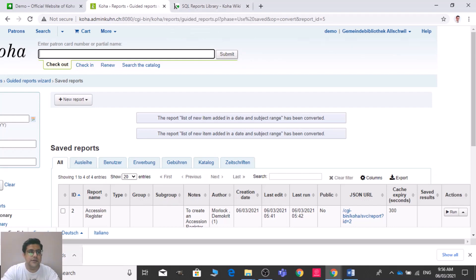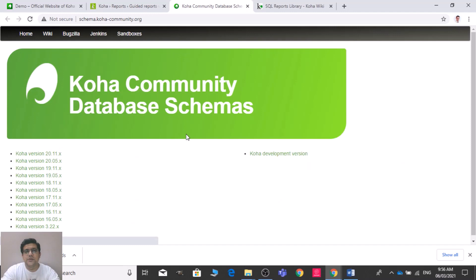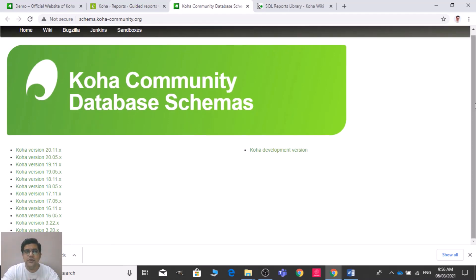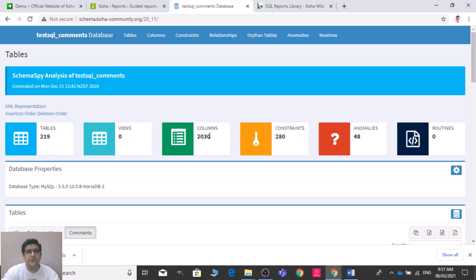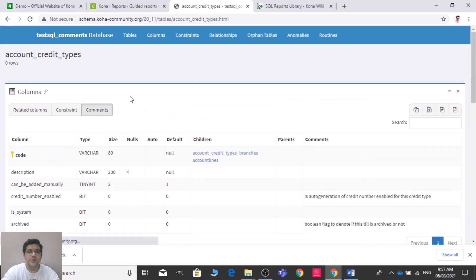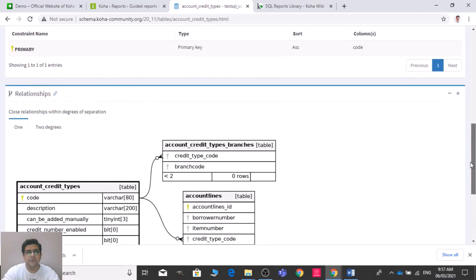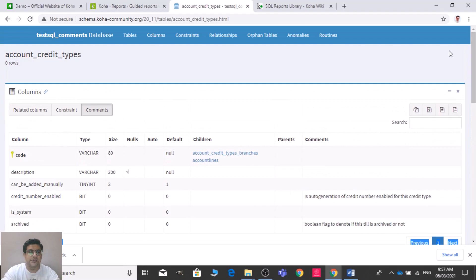Another useful resource is the Koha Database Schema. You must know how the Koha database schema works. Let me open this — there you can see all the tables and columns. You can read more about them using the Koha manual. It's a completely relational database designed around different modules, and SQL is quite easy to work with once you understand it.